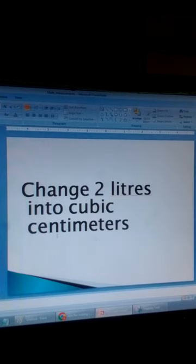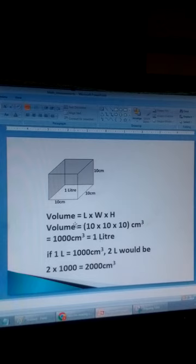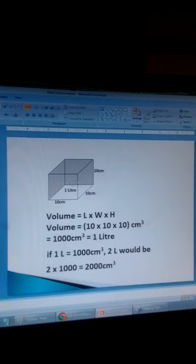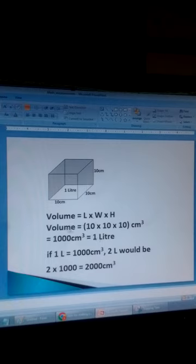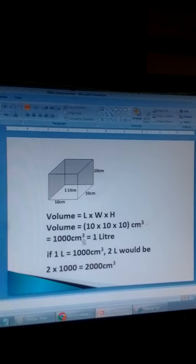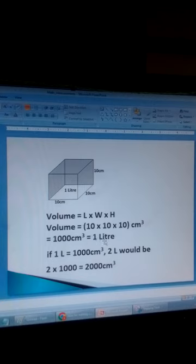How do we change litres into cubic centimetres? This is a cube container with all dimensions of 10 centimetres — length, width, and height all equal to 10 centimetres. The volume of this figure equals length times width times height: 10 times 10 times 10 equals 1000 cubic centimetres. So this volume equals 1 litre, meaning 1 litre is equal to 1000 cubic centimetres.